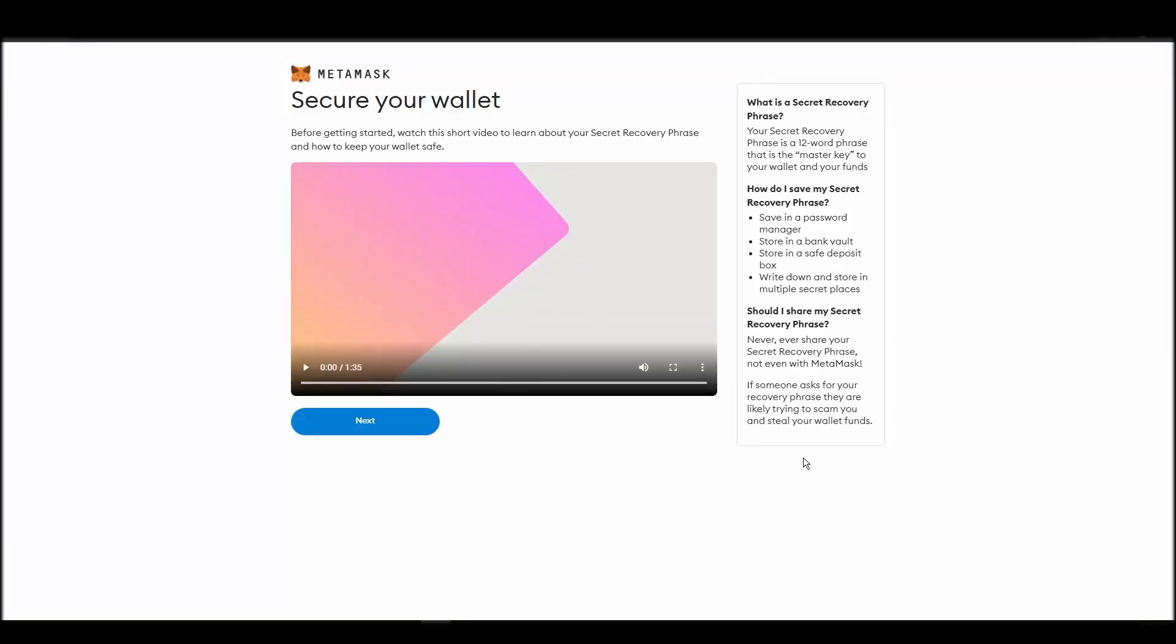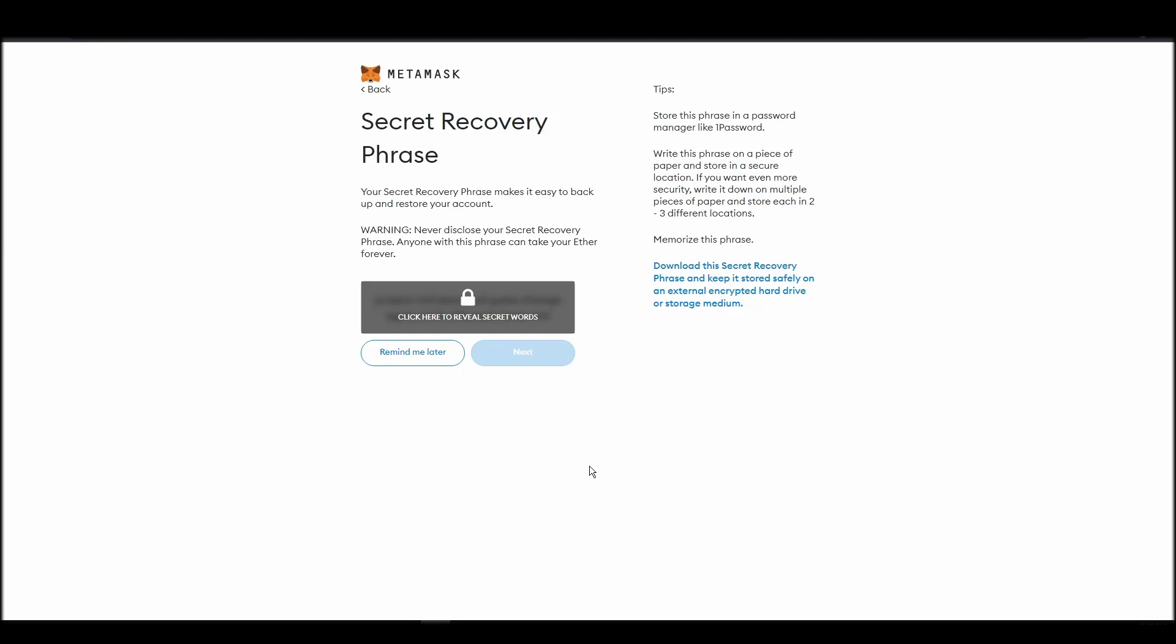Now you should be in the seed phrase generation step. You will see a list of random words appearing on the screen after clicking the button click here to reveal secret words. Write these words down on a piece of paper or somewhere that you think is safe.